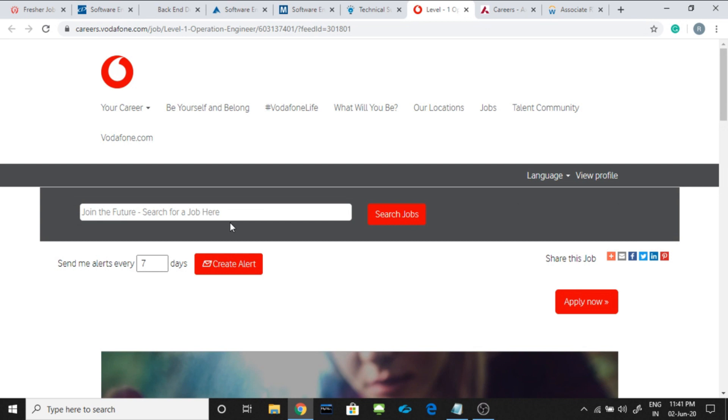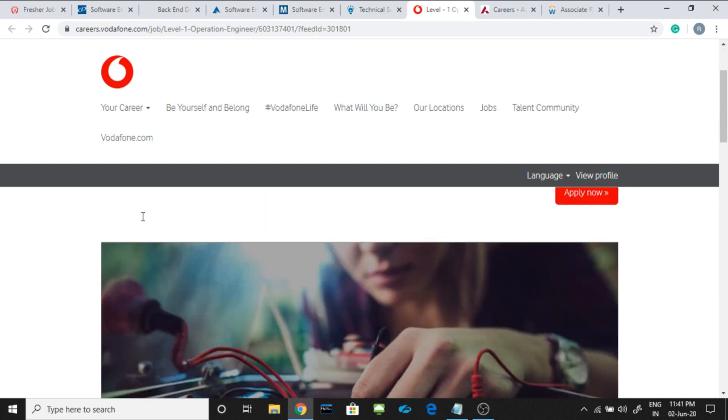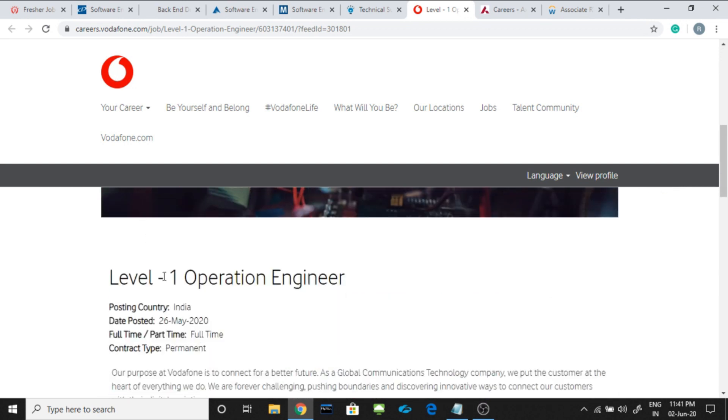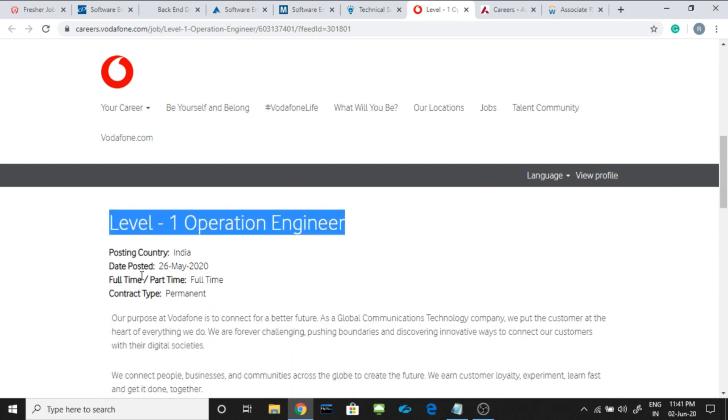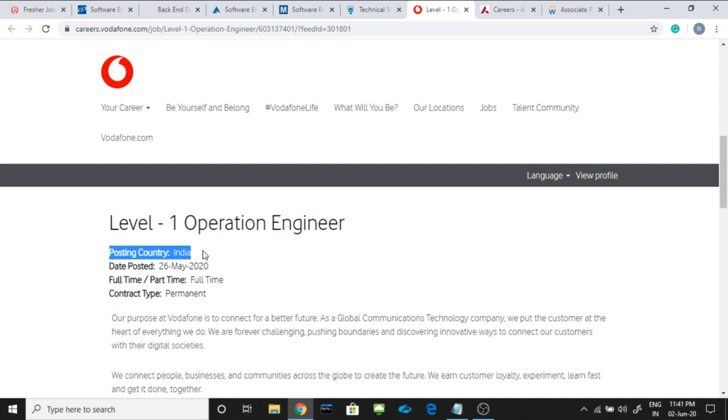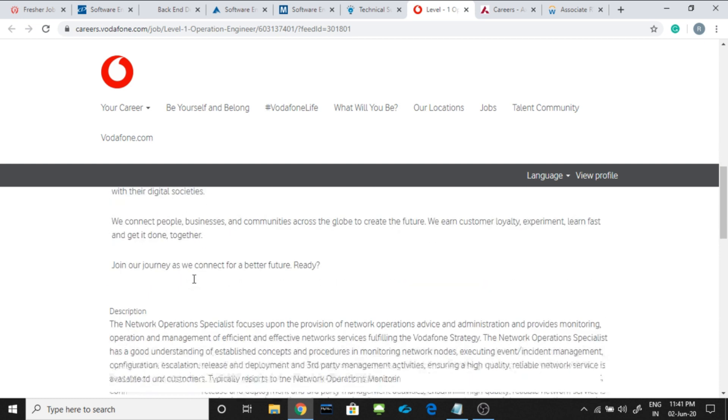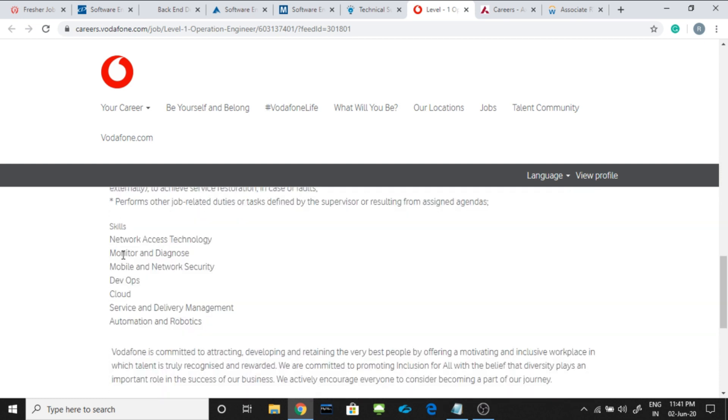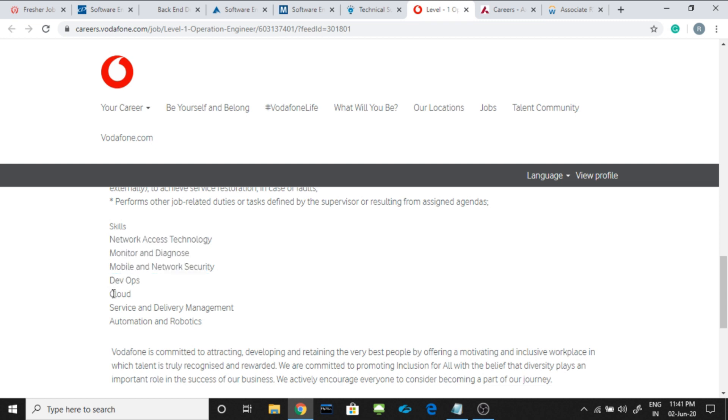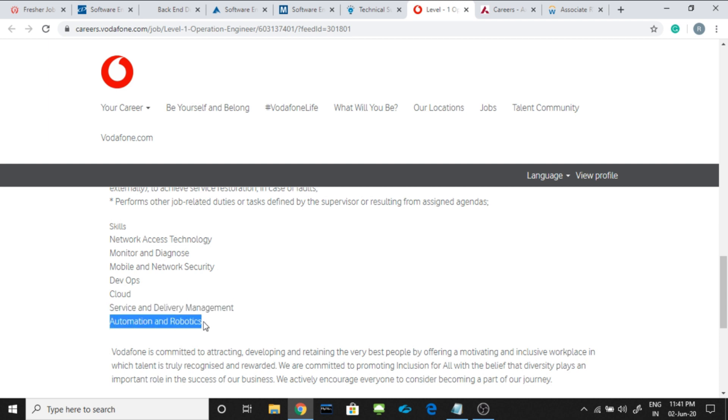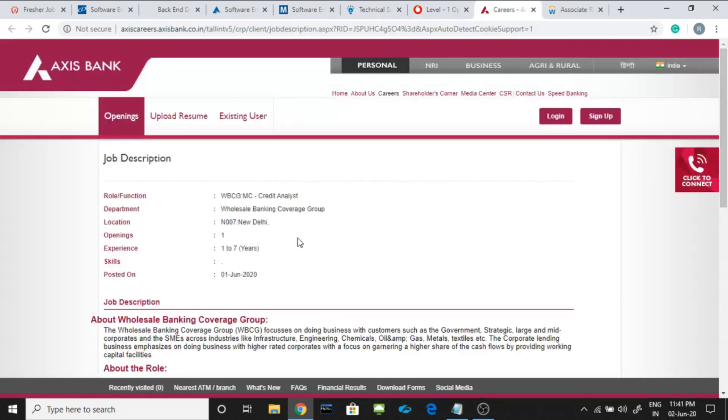Another job is from Vodafone. They are hiring for level 1 operation engineer. Posting country is India and the job is permanent type. The basic skills they are looking for is network access technology, monitor and diagnose, mobile and network security, devops, cloud, service and delivery management, automation and robotics.